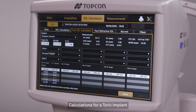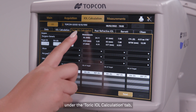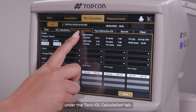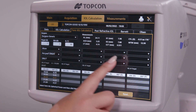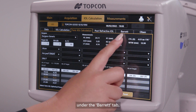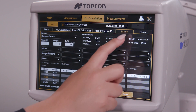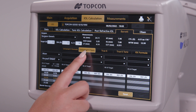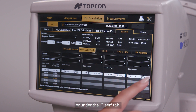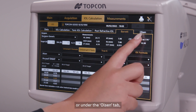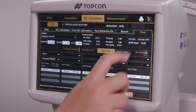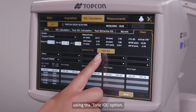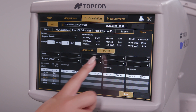Calculations for a toric implant can be performed under the Toric IOL Calculation tab, under the Barrett tab using the Universal Tooth Toric option, or under the Olsen tab using the Toric IOL option.